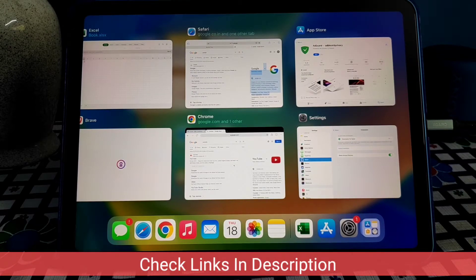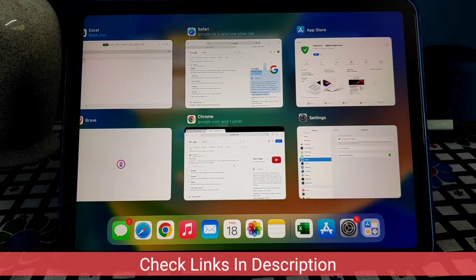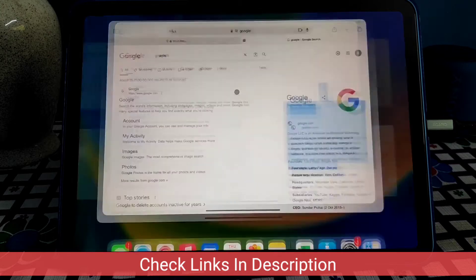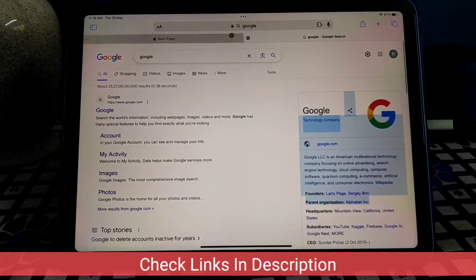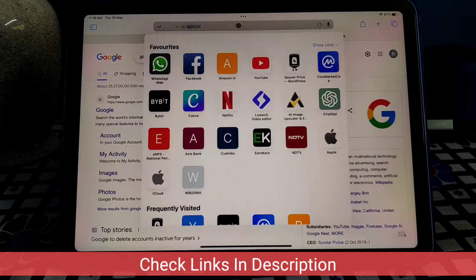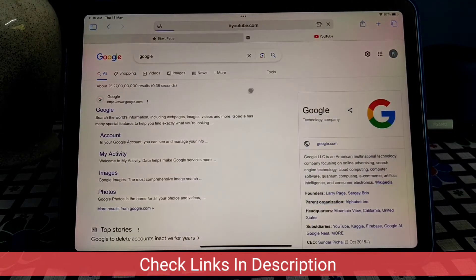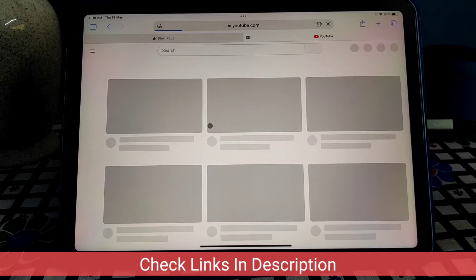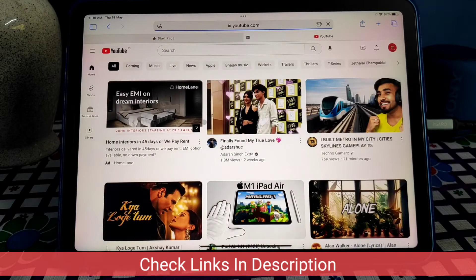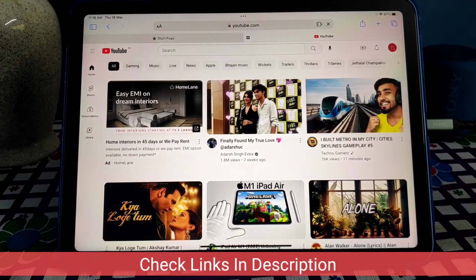Before adding this AdGuard, you will see the ads in the YouTube videos so you can understand that.